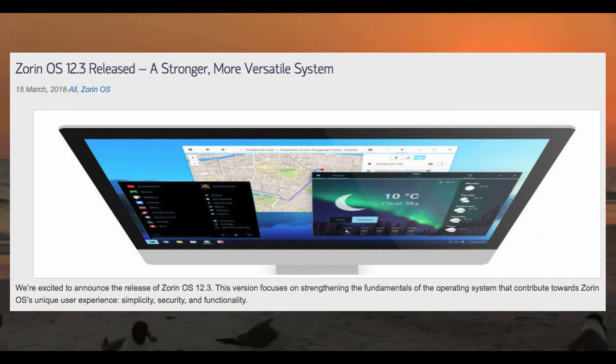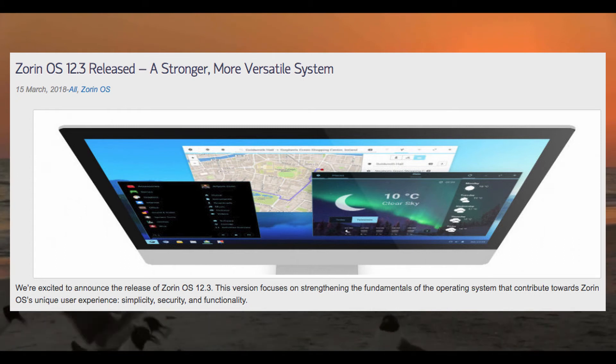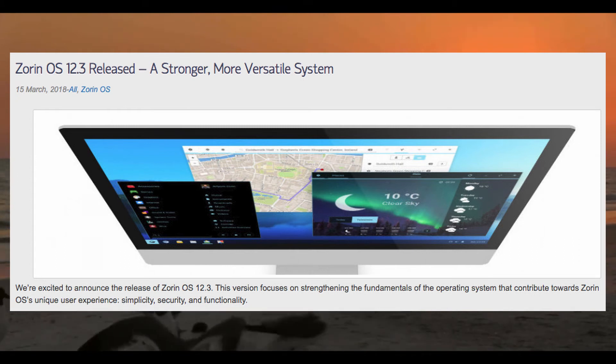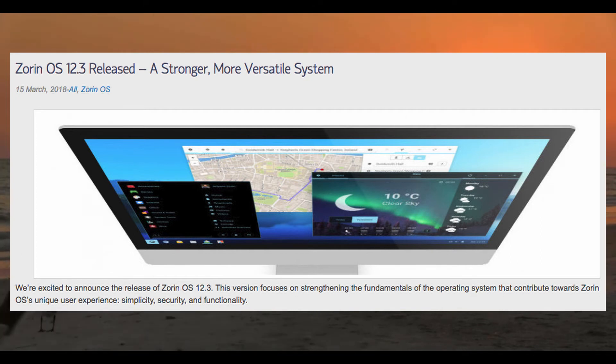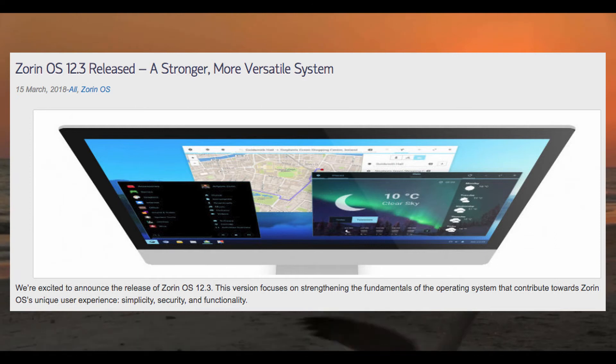Presumably this is a sort of final finishing touches release before Zorin OS 13. Now, I personally think Zorin OS is great, and this update adds quite a few things that makes it even better.